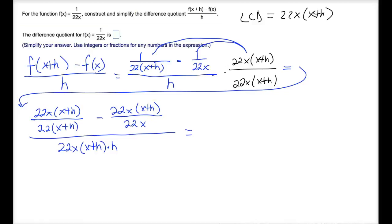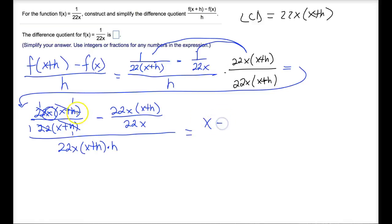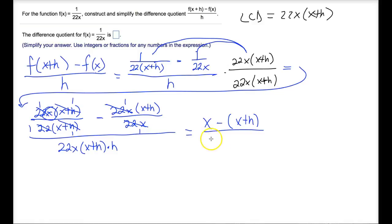Now notice that the 22s reduce to one and the x plus h factors reduce to one in the first term, so all we have left is x. In the second term, the 22x in the numerator and denominator both reduce to one, and all we have left is minus x plus h. And in our denominator we have 22x times h times x plus h.